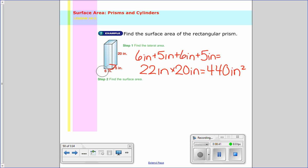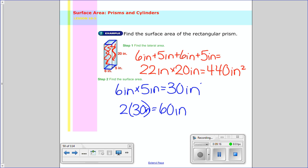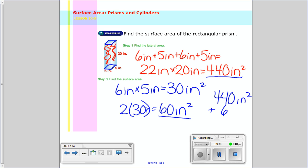So I just found the area of all those lateral faces — all these long rectangles. Step two is I need to find the area of the bases. The bases are rectangles, so I multiply 6 inches times 5 inches. The area of one base is 30 inches squared, so 2 times 30 inches squared is 60 inches squared for the two bases. So now I add them together: 440 inches squared plus 60 inches squared equals 500 inches squared. That's my surface area.